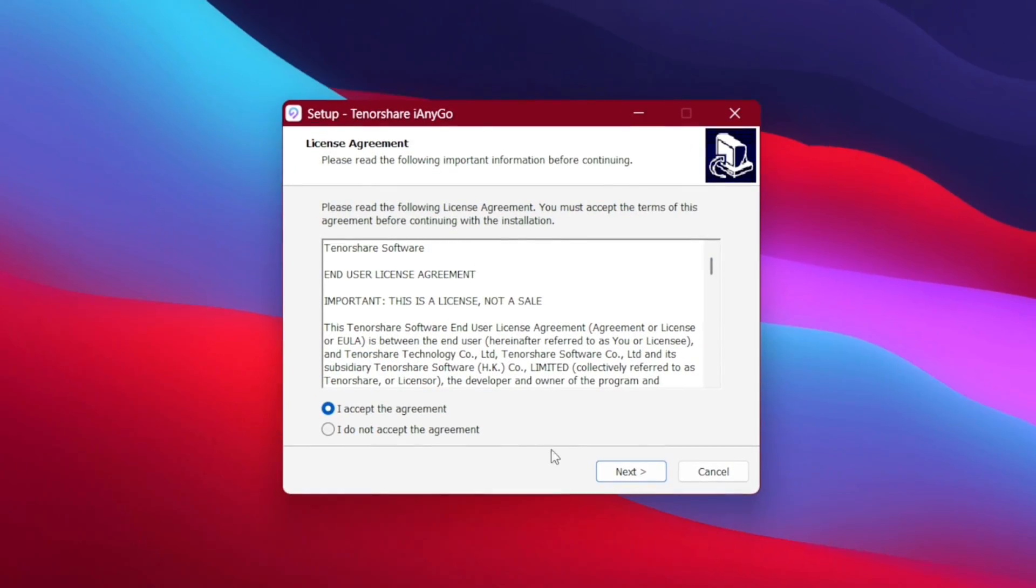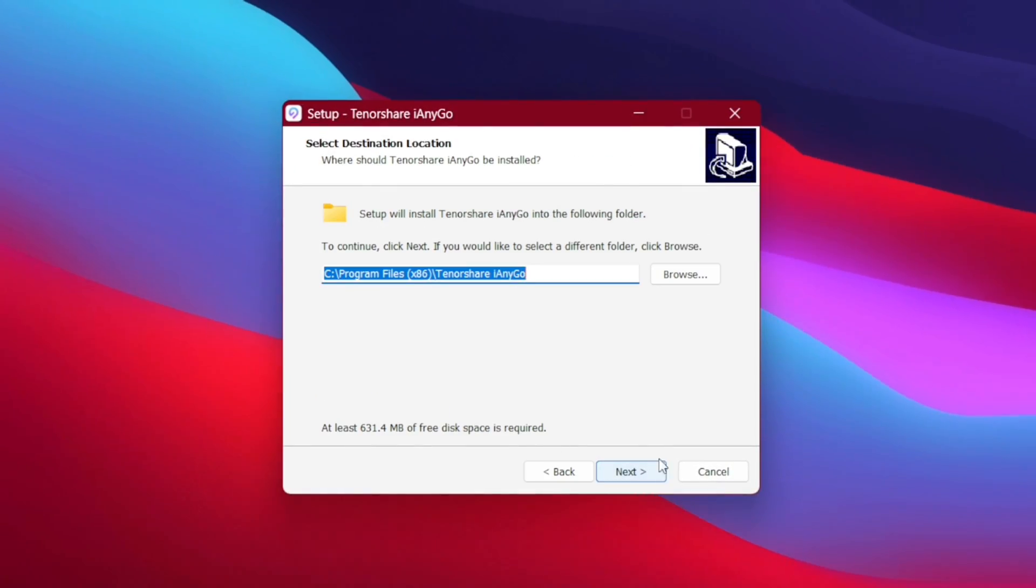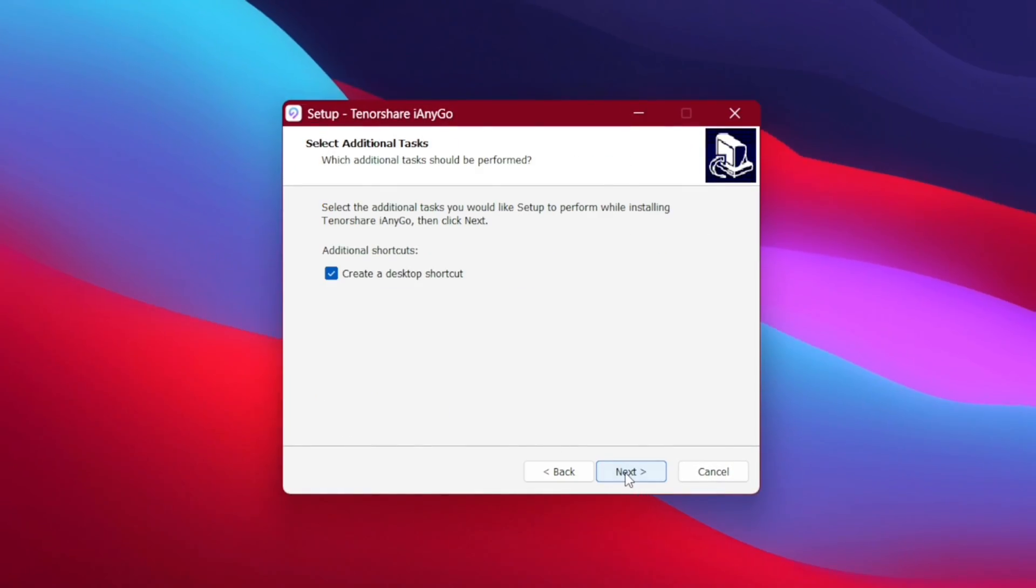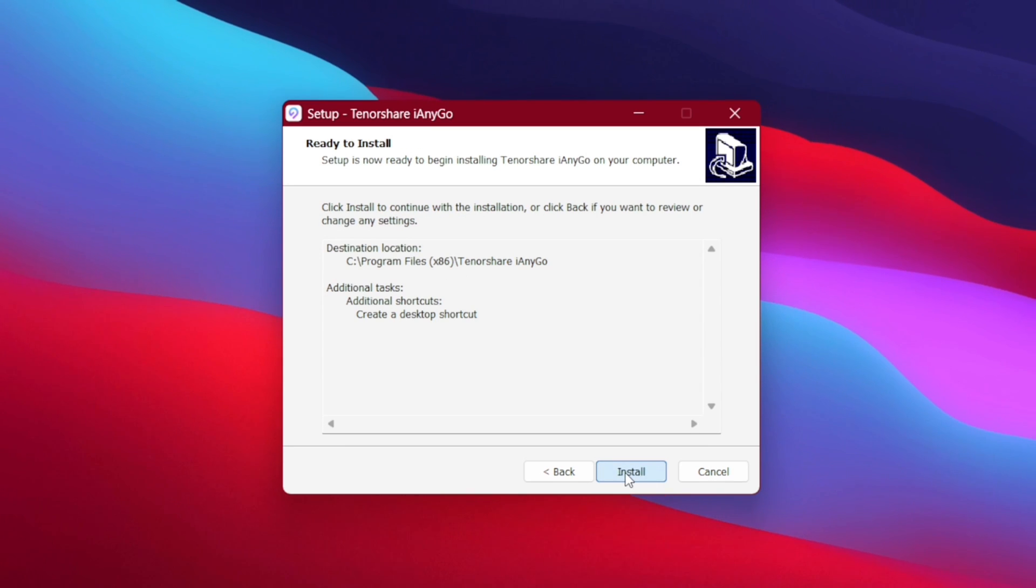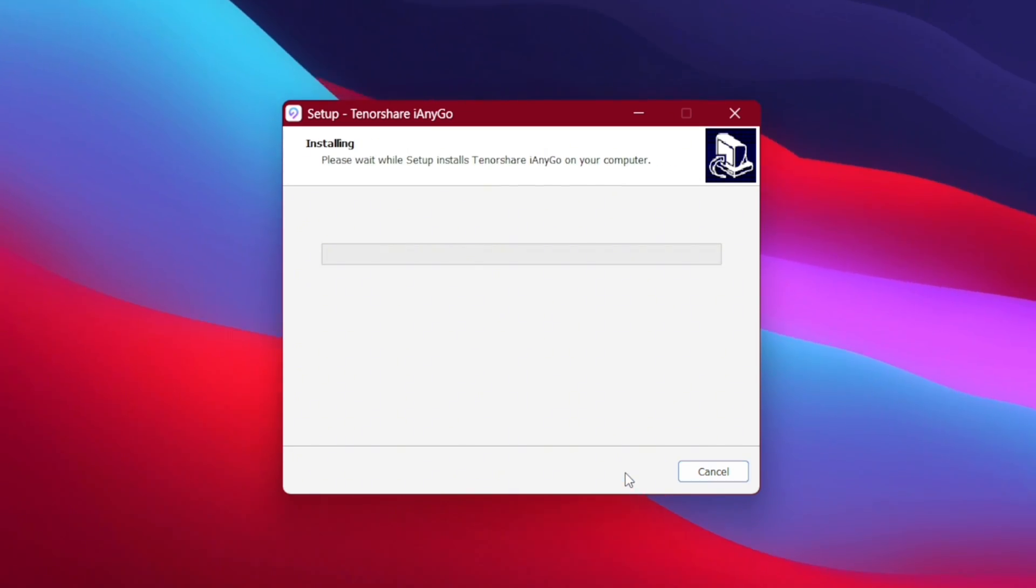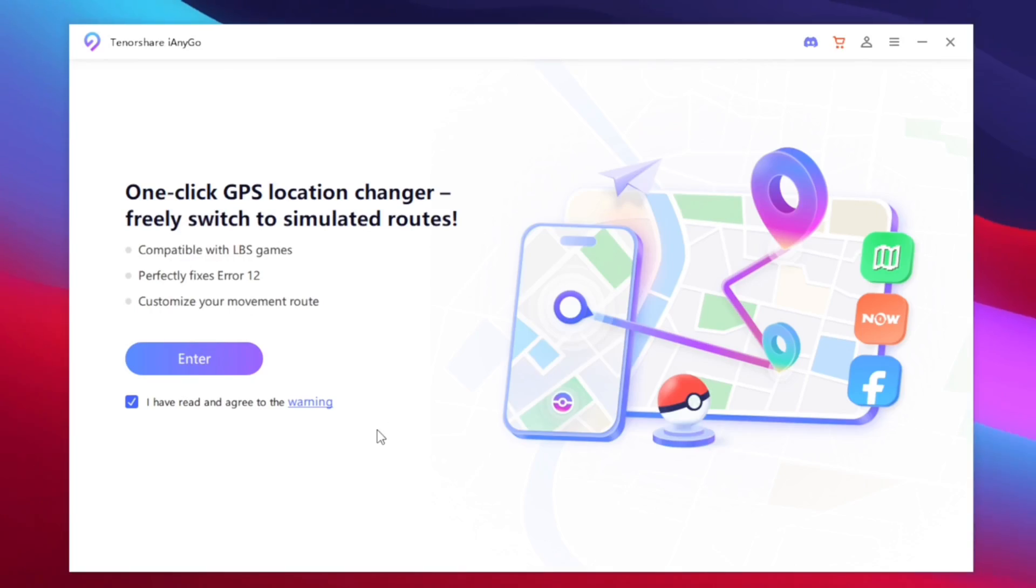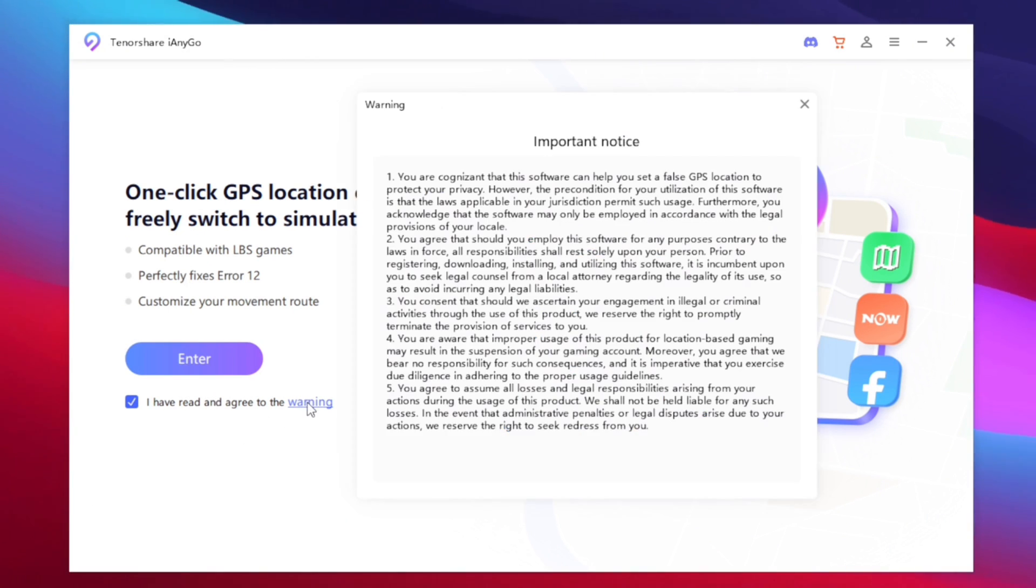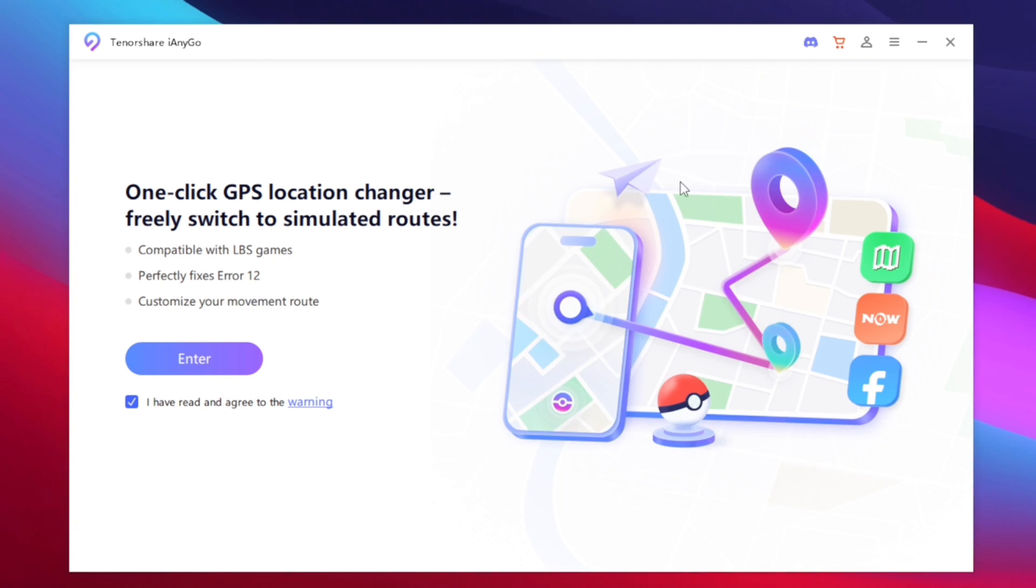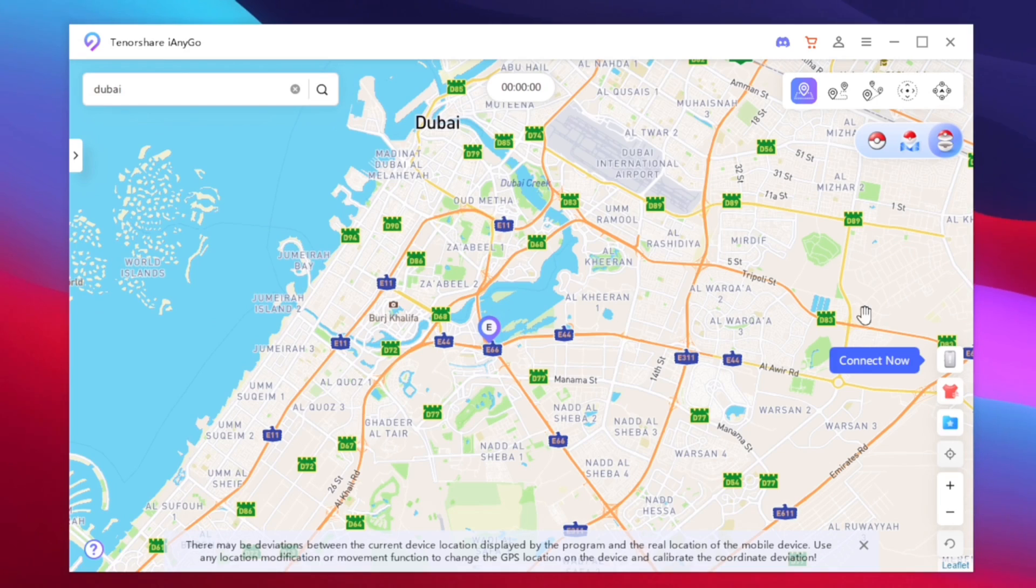Once you add iAnyGo on your PC make sure to set it up by tapping on the next button, after tap on install. Once iAnyGo has been added tap on the finish button and there we go iAnyGo has successfully started. You can read the disclaimer that this tool is only created for educational entertainment and privacy purposes. Afterwards simply tap on the enter button.